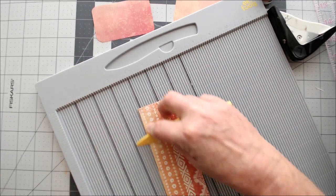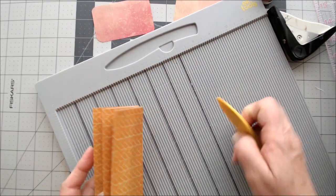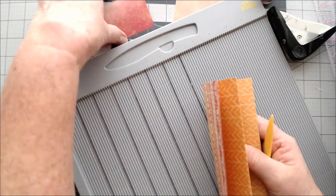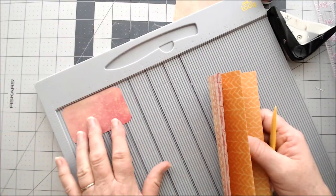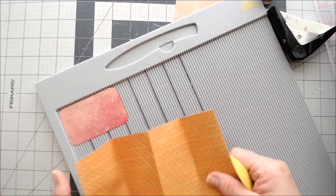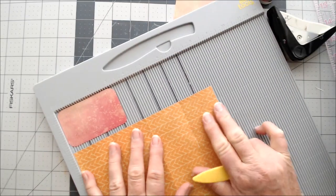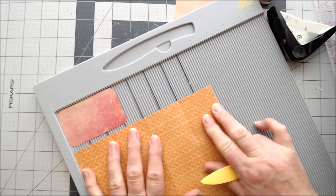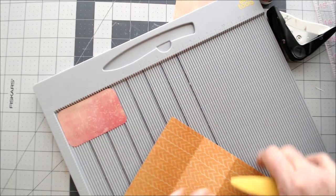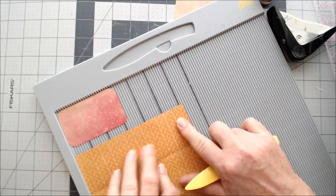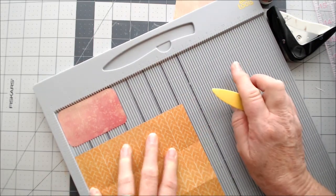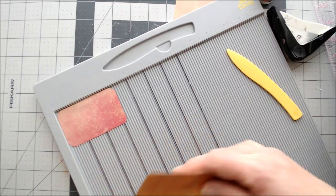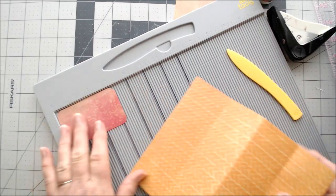So I forgot to tell you what size I cut this paper. So these guys were 2 by 3 1/4. So this one, I cut my paper at 8... 8 by 6 1/4.